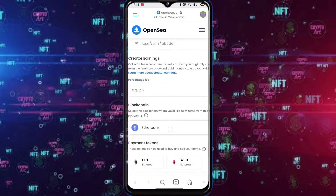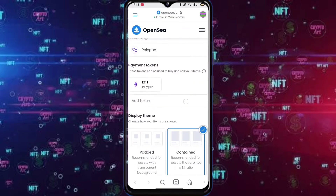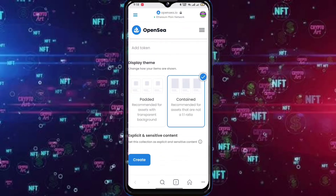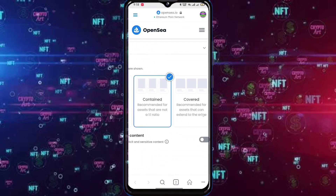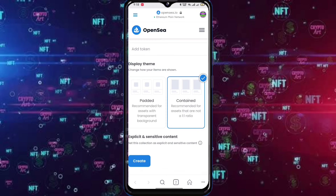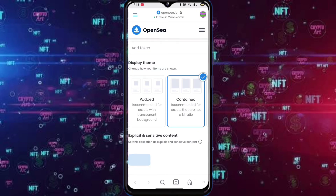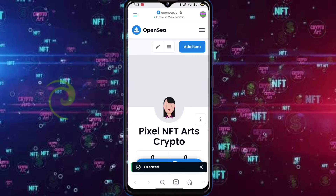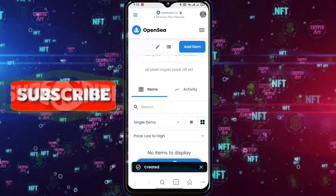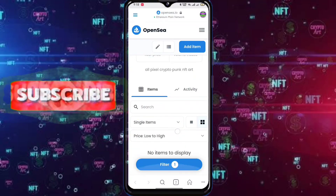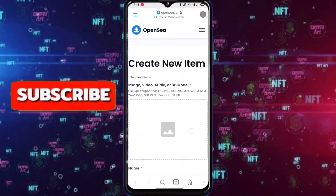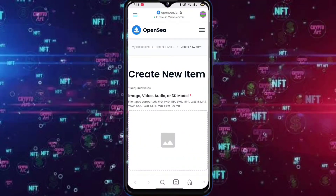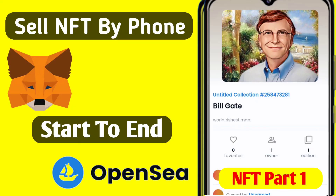Select Polygon here. Select the Display Theme. Tap Create. Now you can see the NFT collection has been created and you can now add items. If you don't know how to add NFTs on OpenSea, watch the video linked in the i button.